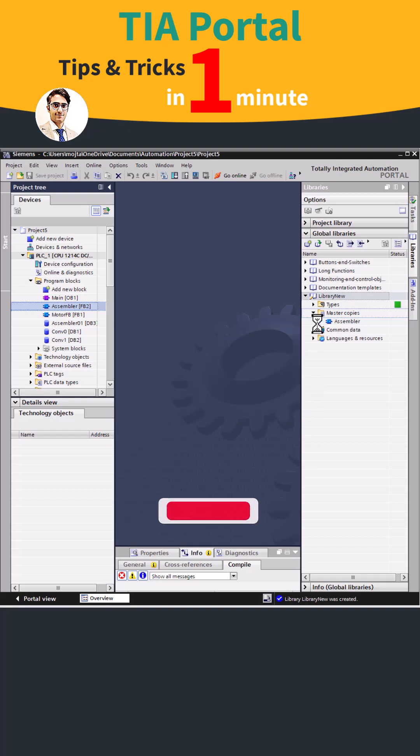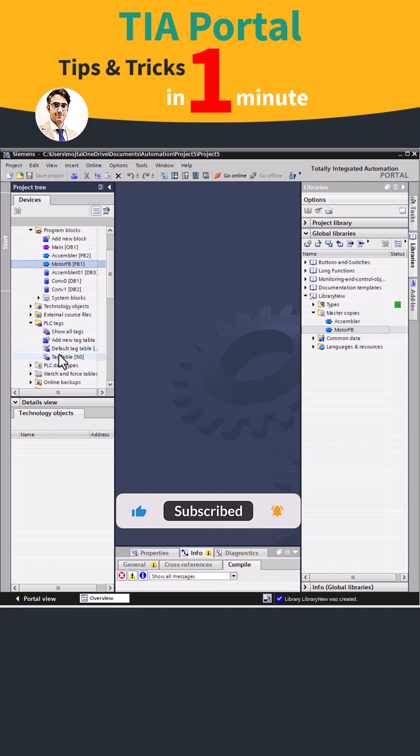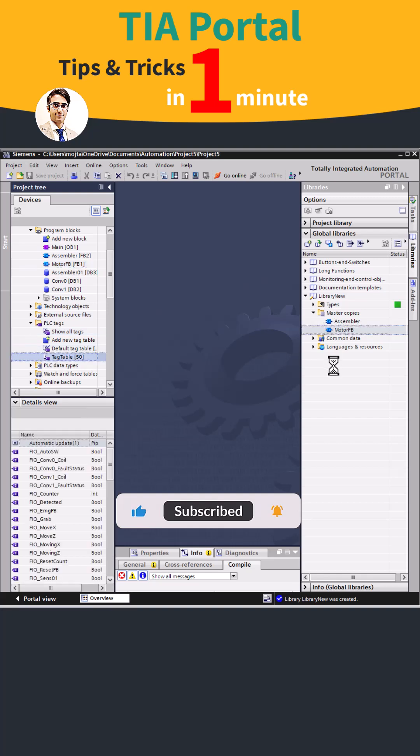Specify the password you want to save it. Next, drag and drop the required items to master copies and make sure to save the library.